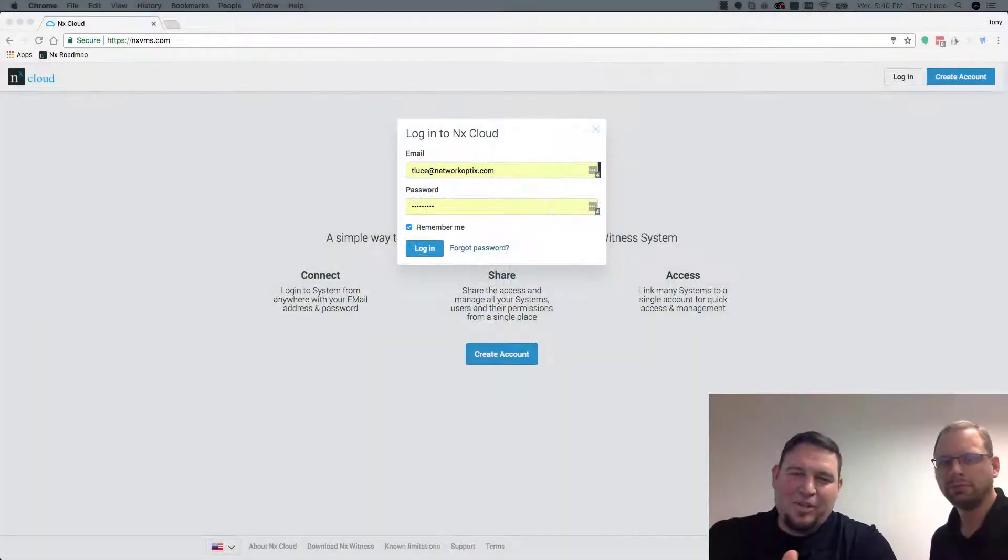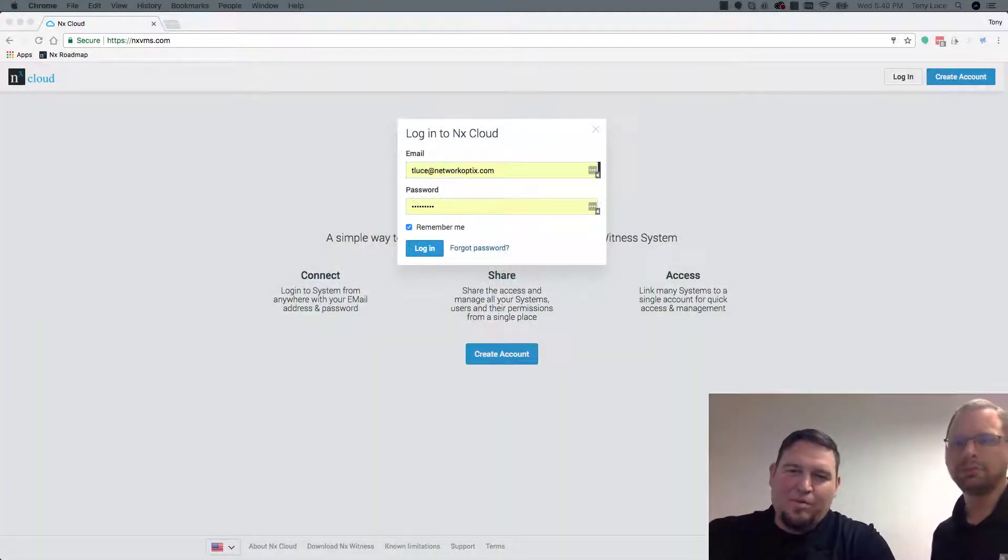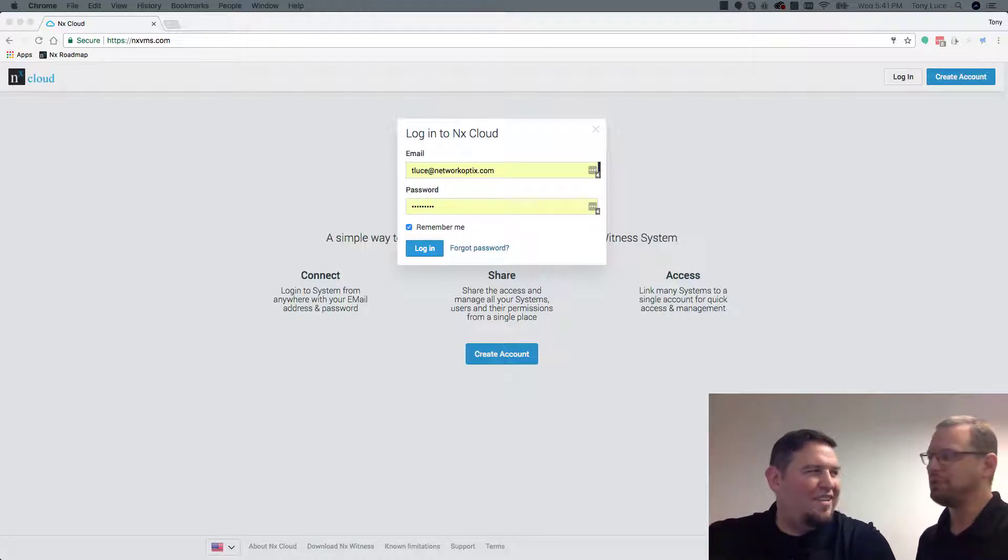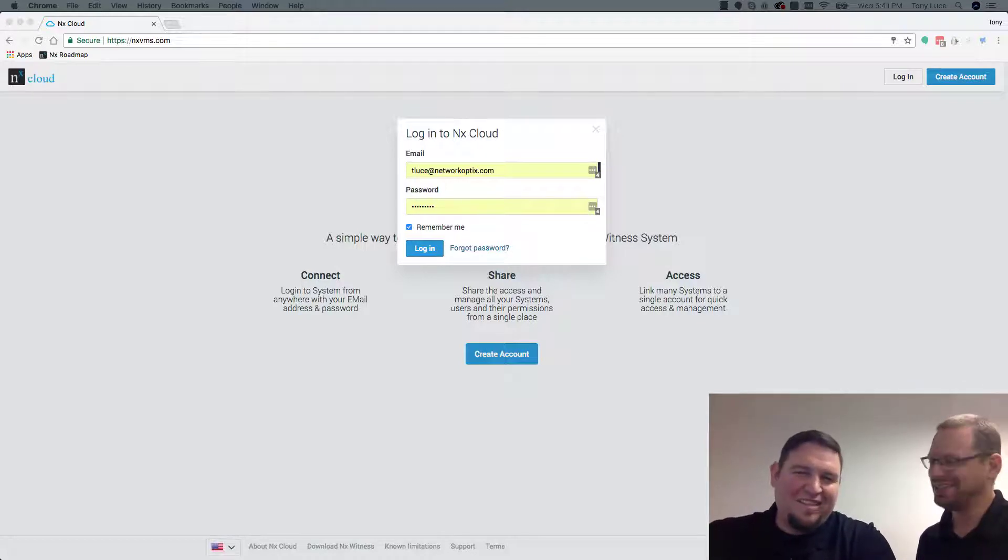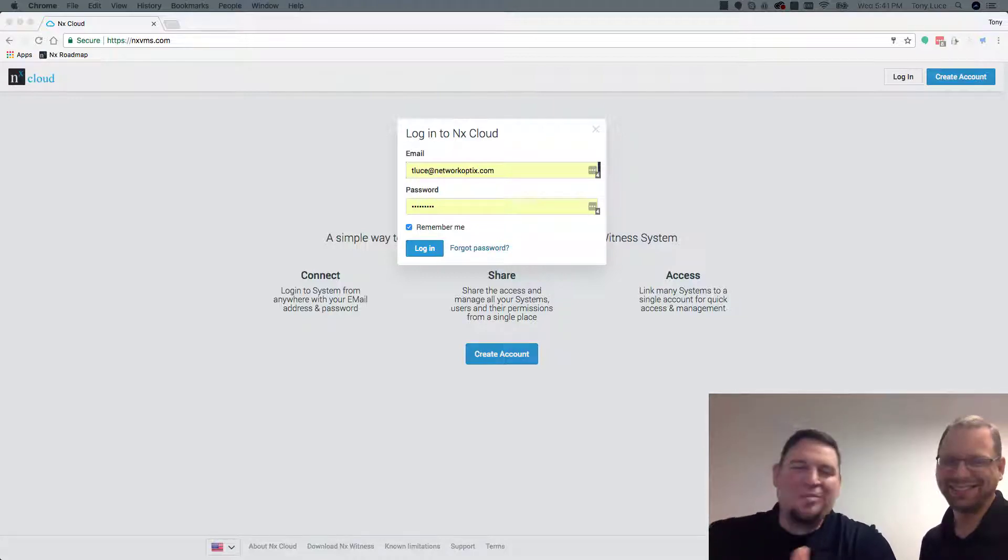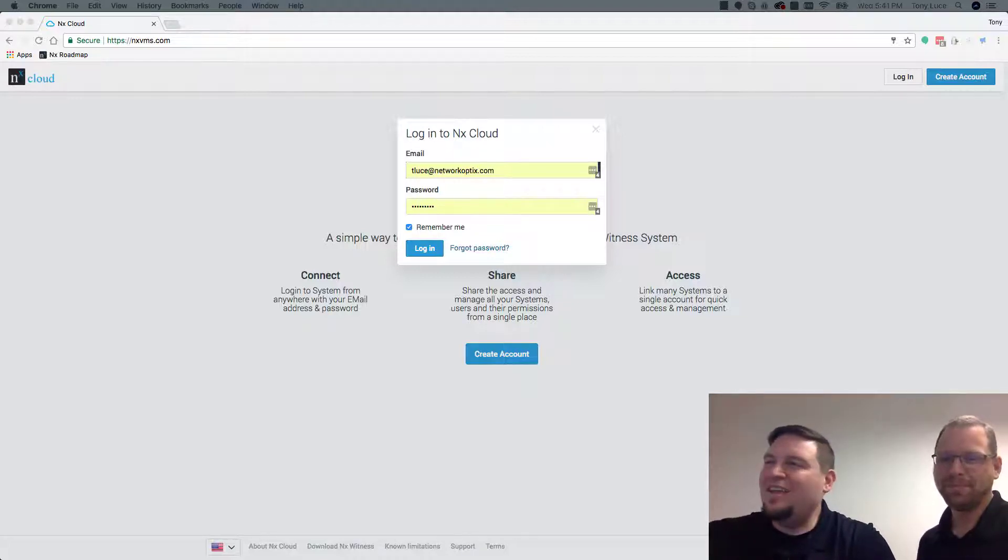Hey guys, Tony Luce here with Network Optics. I'm here with Norman Grafsma. Did I pronounce that right? Pretty okay. It's Grafsma. He's Dutch. We're in Amsterdam right now. It's our new office.